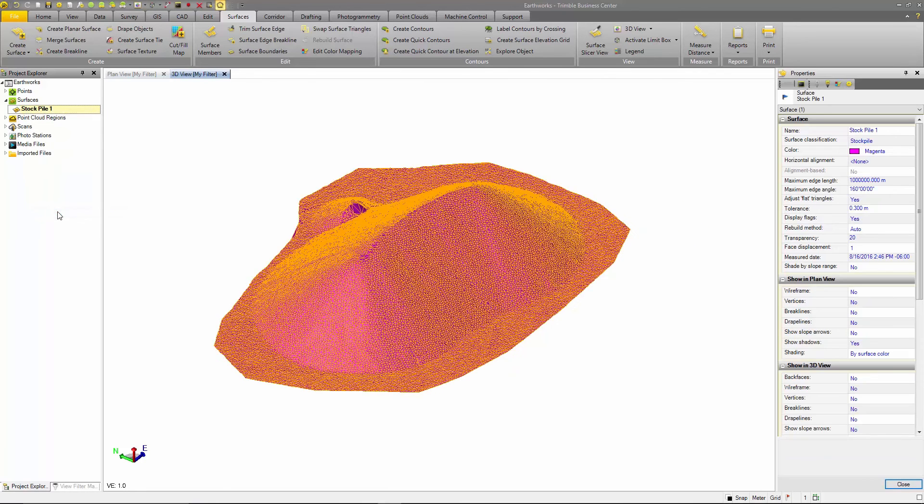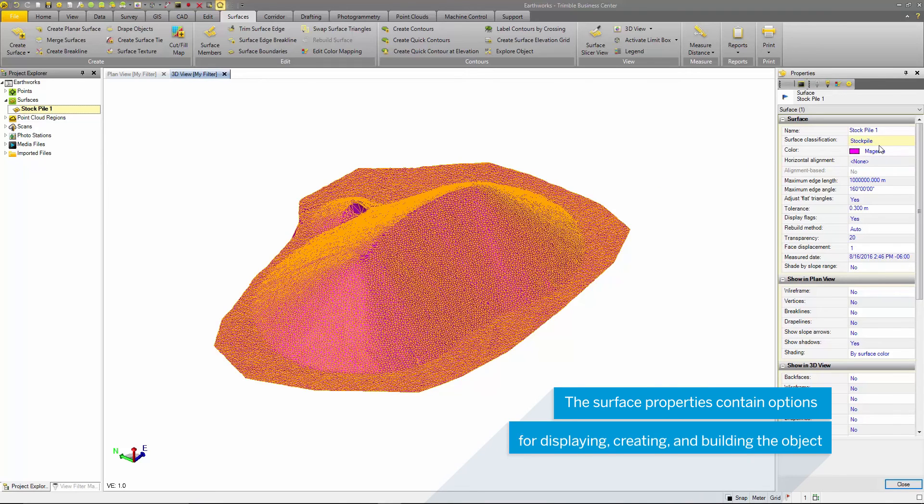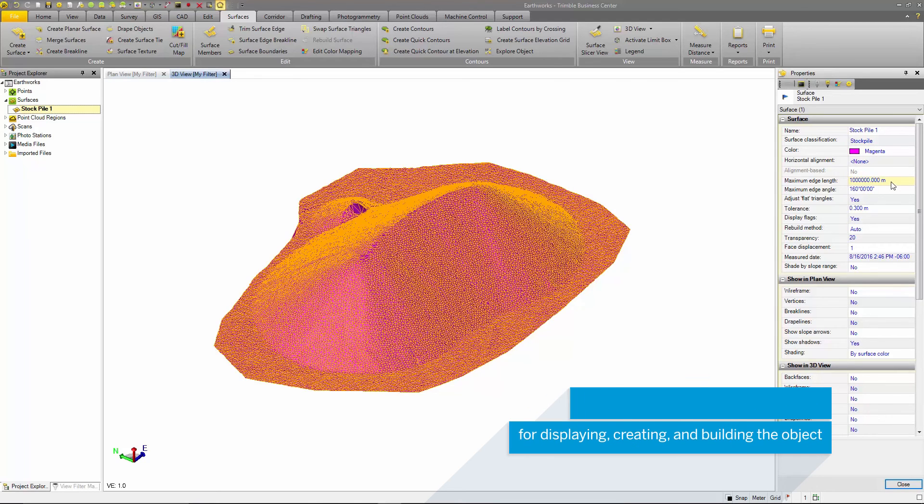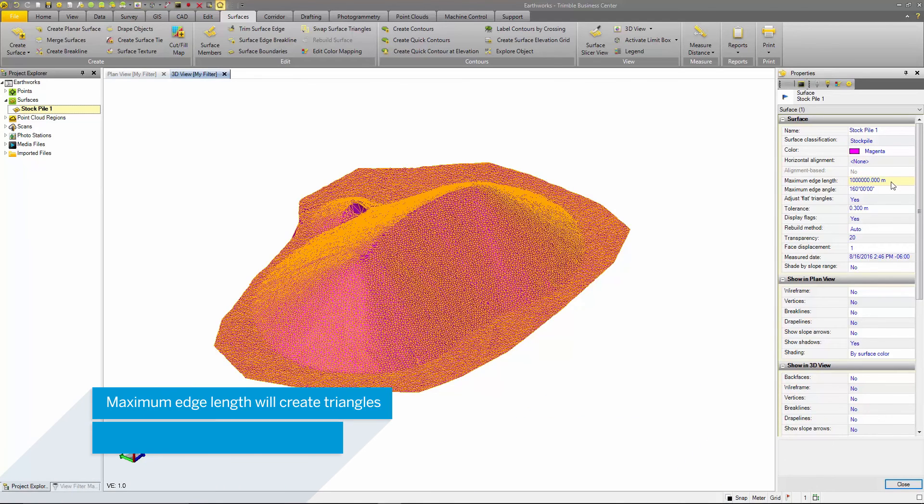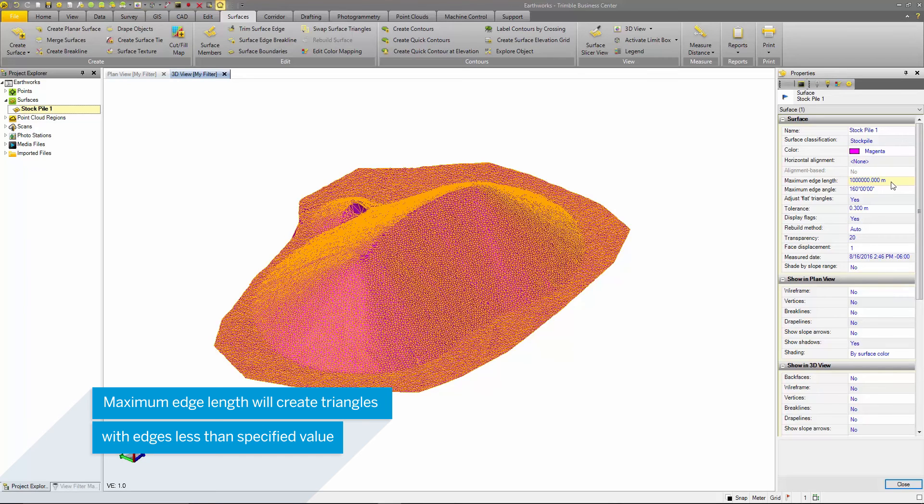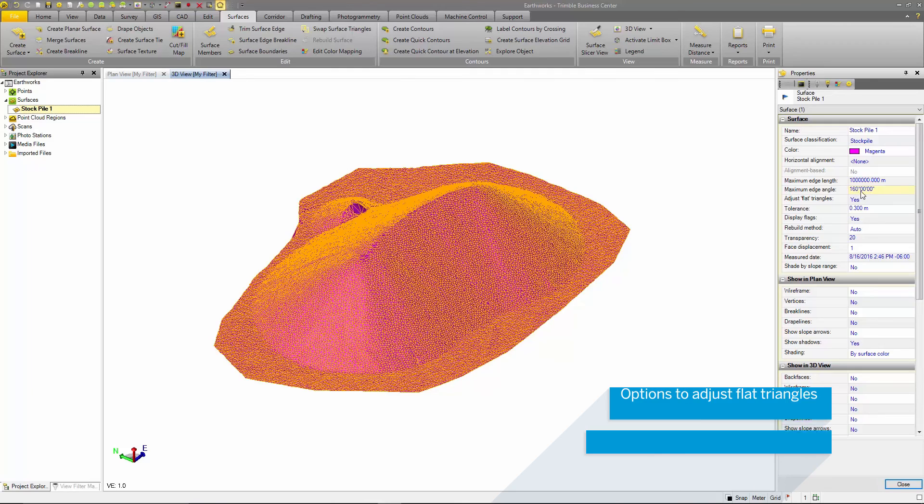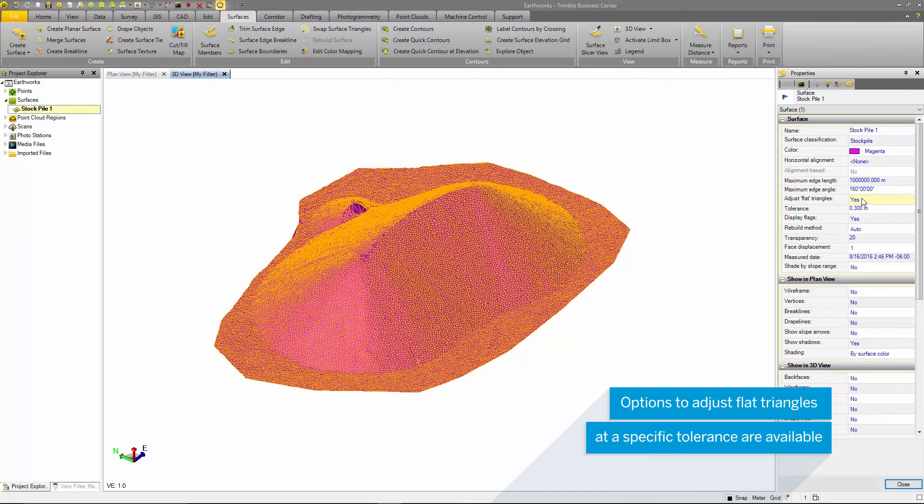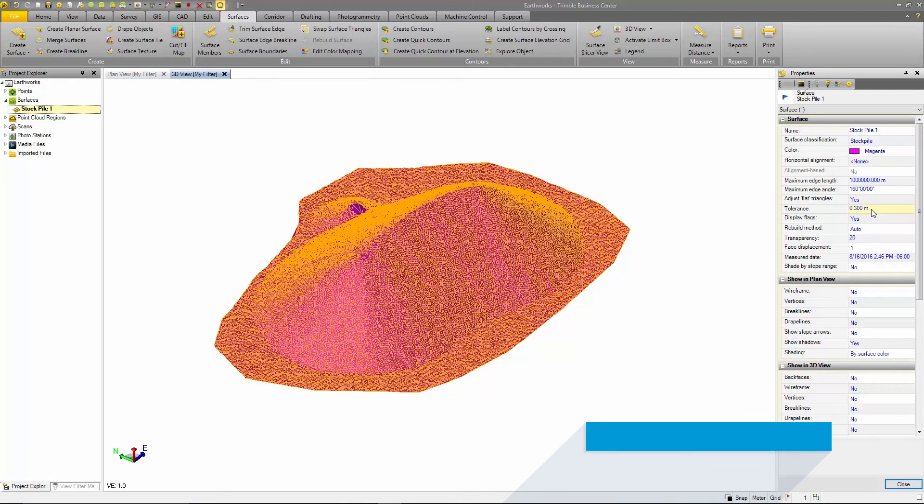If you view the properties, there are many options for showing and altering the surface creation. The Maximum Edge Length allows users to specify the maximum triangle edge length for each surface triangle. You can also change the tolerance for removing flat triangles in your surface. Depending on the type of terrain you are creating surfaces from, this tolerance may be very useful.